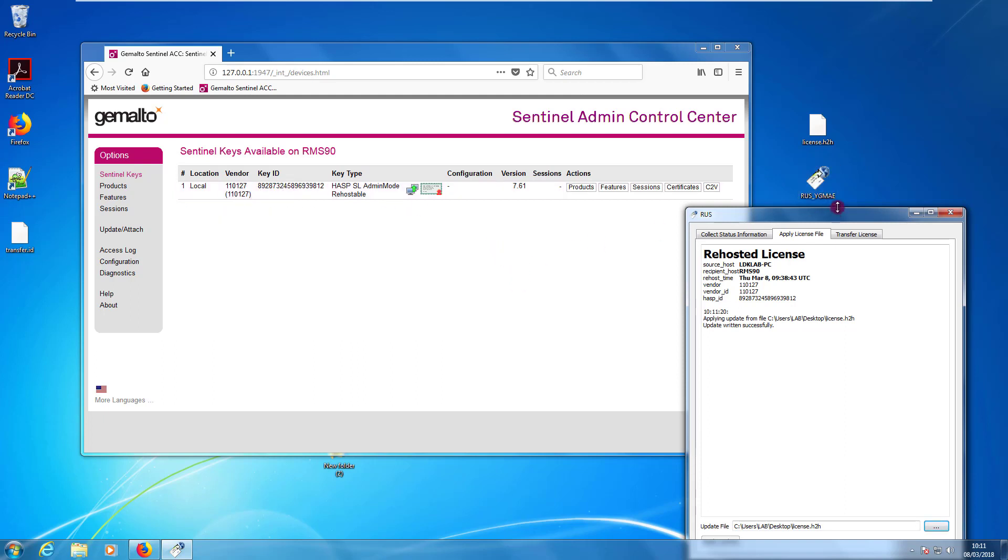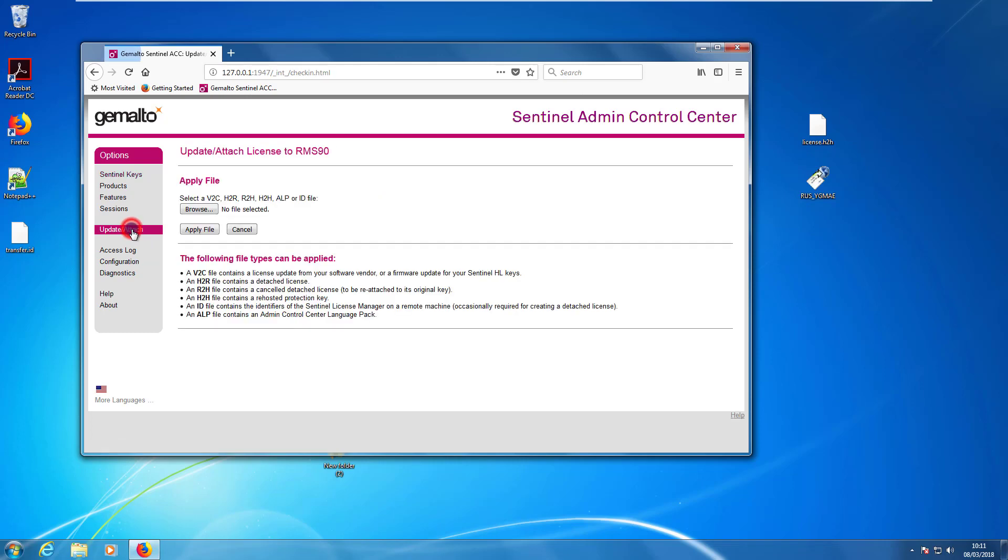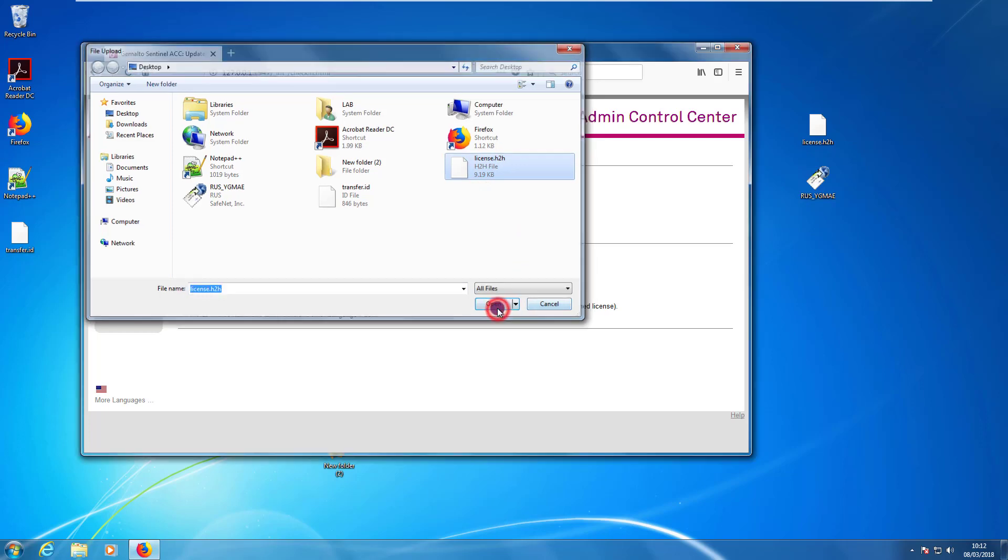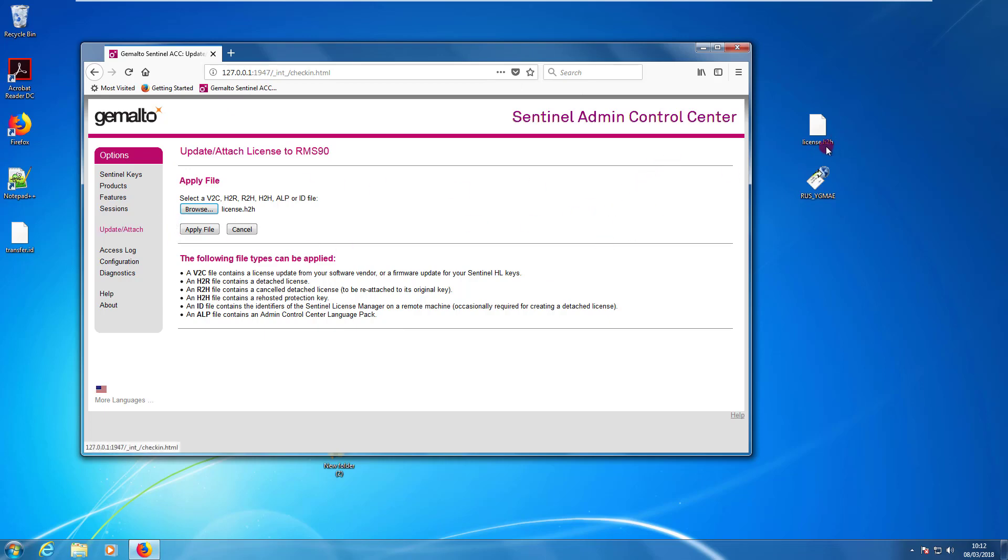Another way to apply the H2H file is instead of using the RAS utility, use directly the ACC. So, you can click on update attach, press the button browse, point to the license dot H2H file and apply this file. I don't press it now because I applied it already. Applying the same file twice will not work. But you can use RAS to apply the H2H file or you can use this other way without RAS going to update attach and pointing to the H2H file.